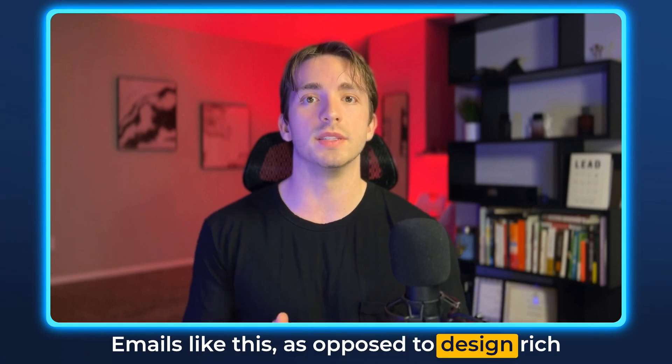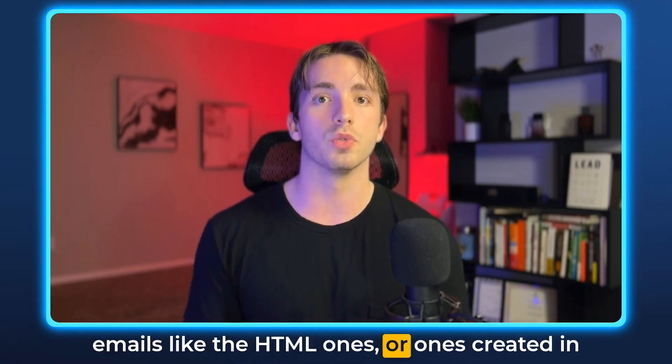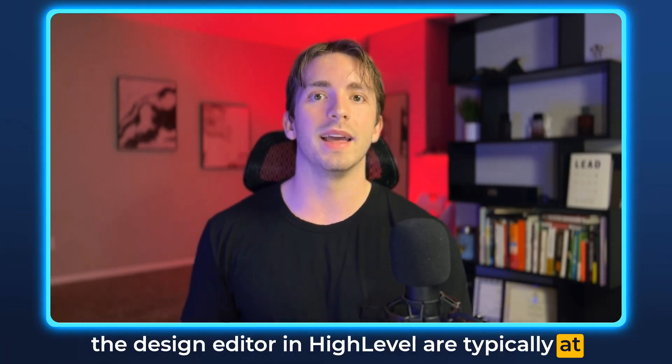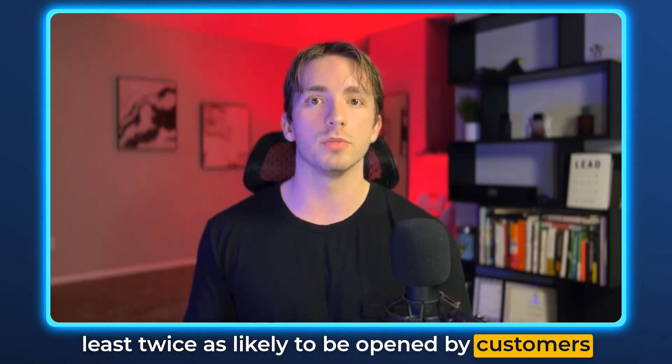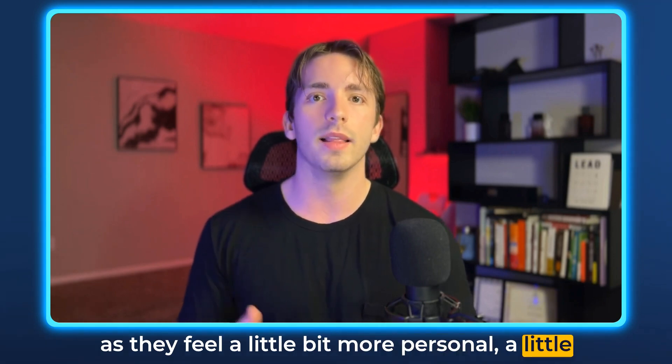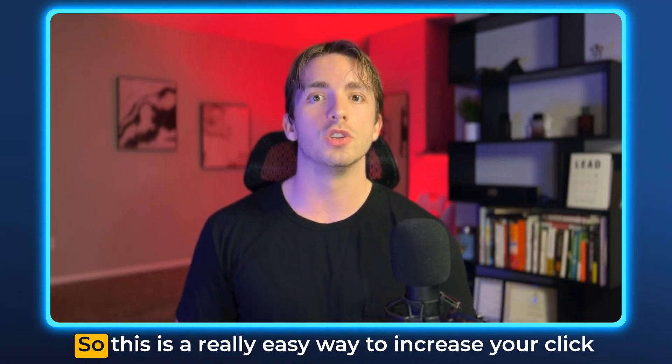Emails like this, as opposed to design rich emails like the HTML ones or ones created in the design editor in High Level, are typically at least twice as likely to be opened by customers as they feel a little bit more personal, a little bit more real, a little bit more down to earth.